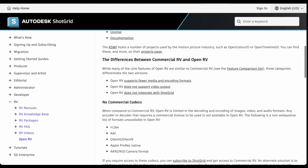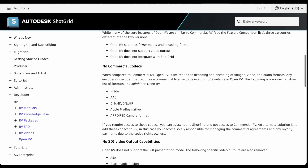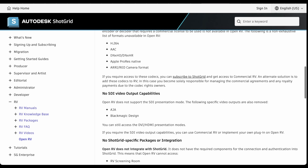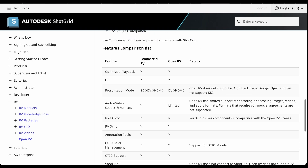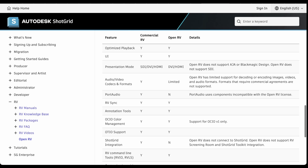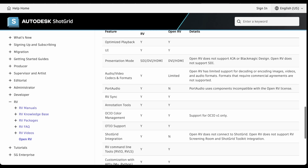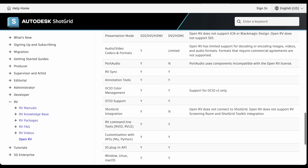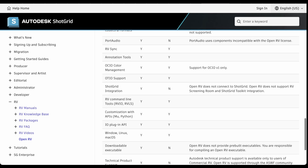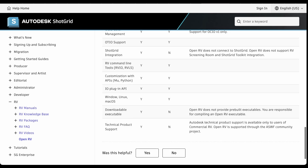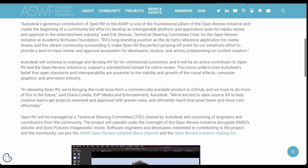Currently, the commercial version of RV does have more features compared to Open RV. The differences include support for a broader variety of audio and video formats, short grid integration, audio support, downloadable executables, and technical product support. But discounting all of this, you still have an amazing tool that you can work with.